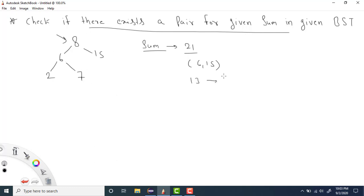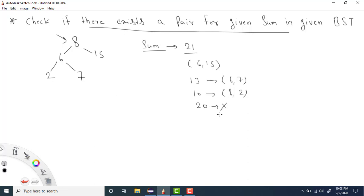Similarly, 6 plus 7 is 13, so for sum 13 we have one pair which is 6 and 7. For sum 10 we also have a pair: 8 and 2. But for sum 20, we don't have any pair, so we return false. For all the valid cases we return true, but for sum 20 we return false. So given a BST, for a given sum we need to check whether there is a pair whose sum equals that given sum.